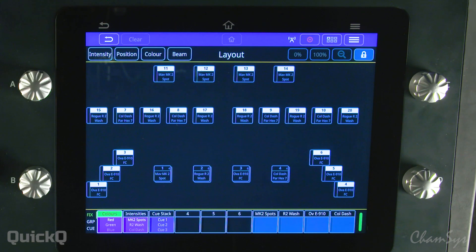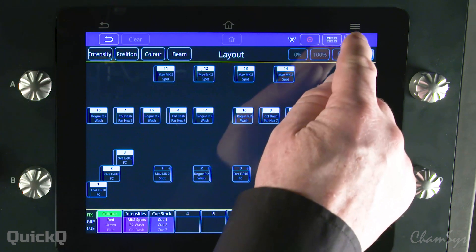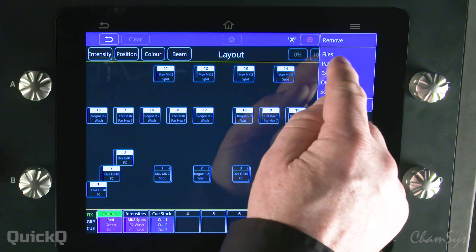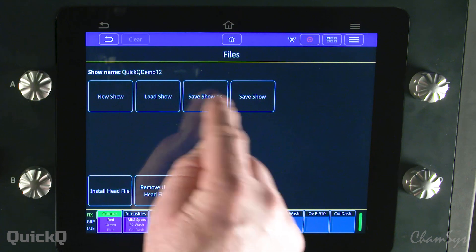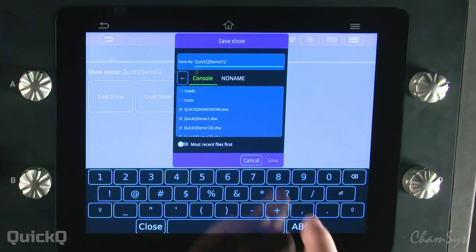Let's look at saving a show to an external USB stick on a Quick Queue console. I'm going to go to the files menu and select save show as.